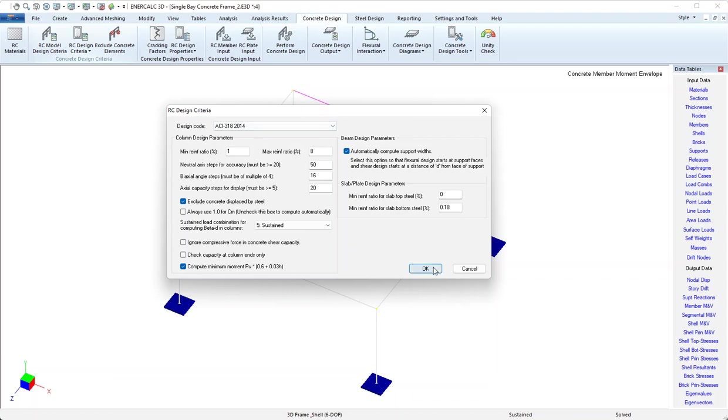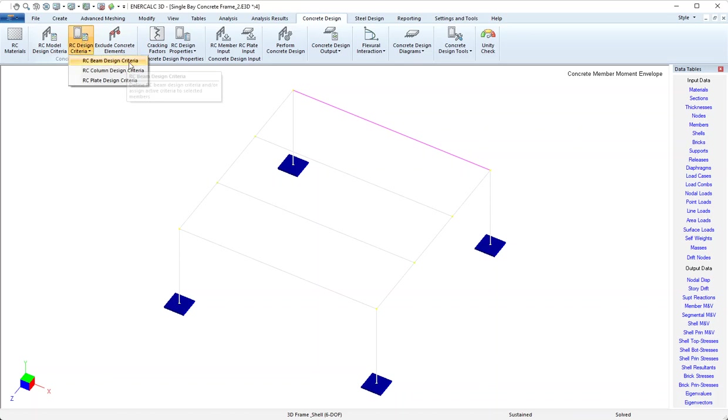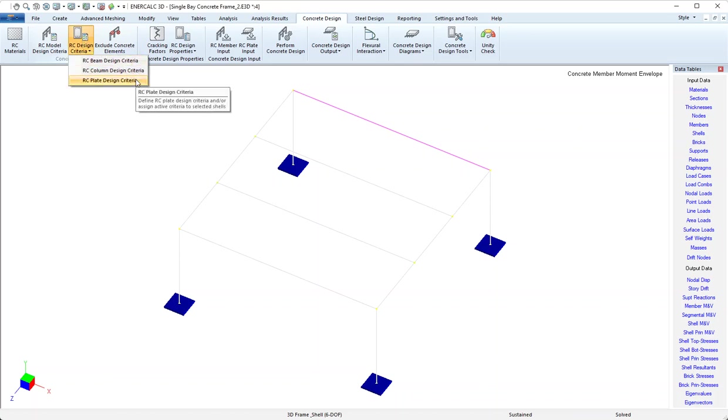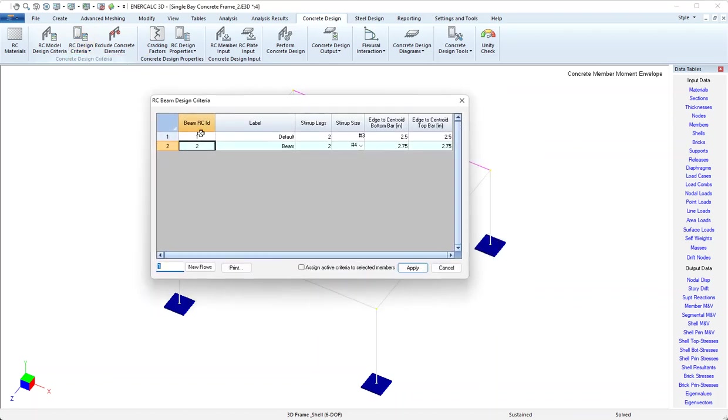The next button is RC design criteria. When I click that I can see that I have options for beams, columns and plates, so I'll come into the beam option. Here we can see that this is where we specify the size and number of stirrup legs to consider for shear design, as well as the bottom and top clear cover to consider for the longitudinal steel.